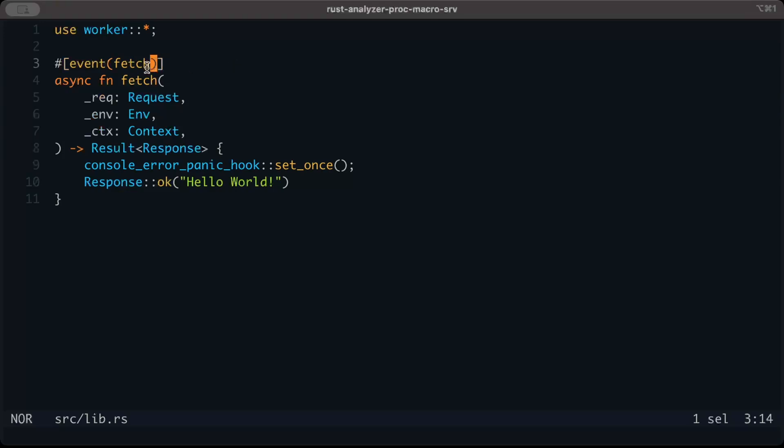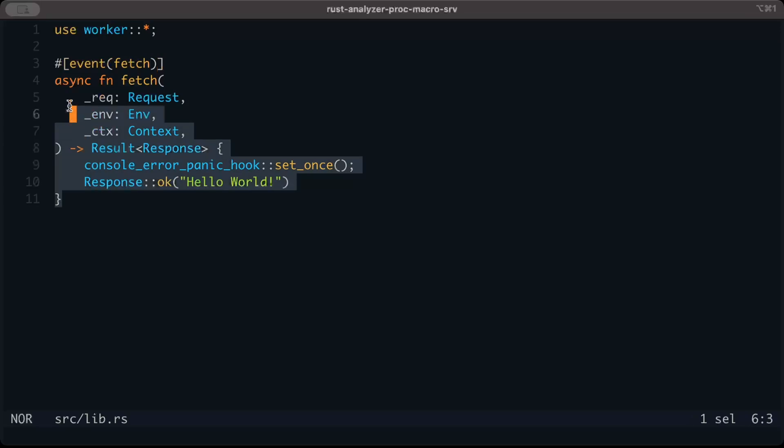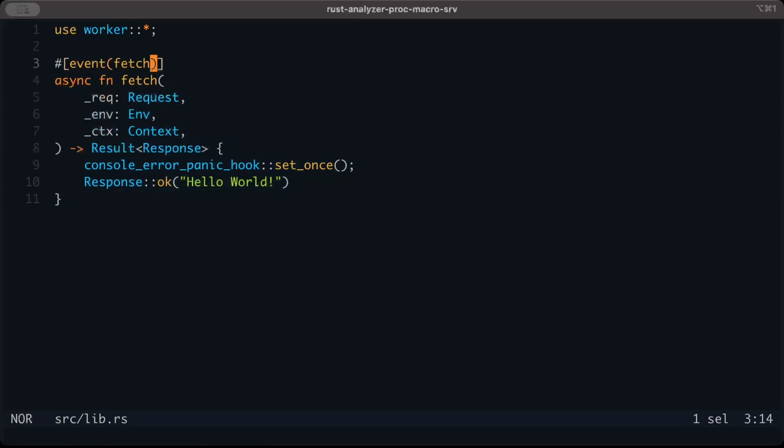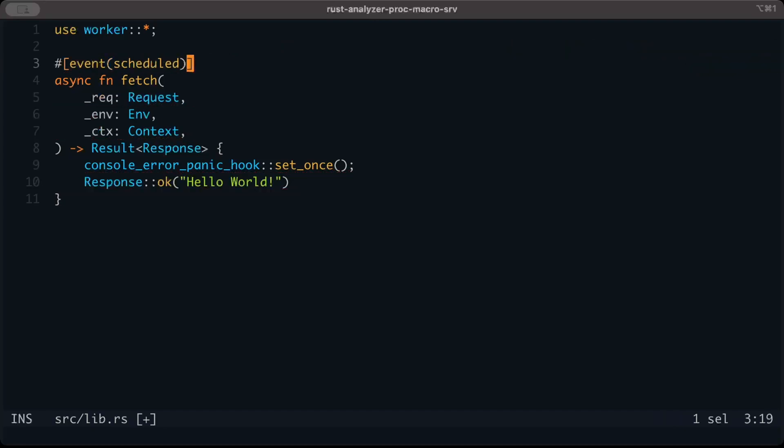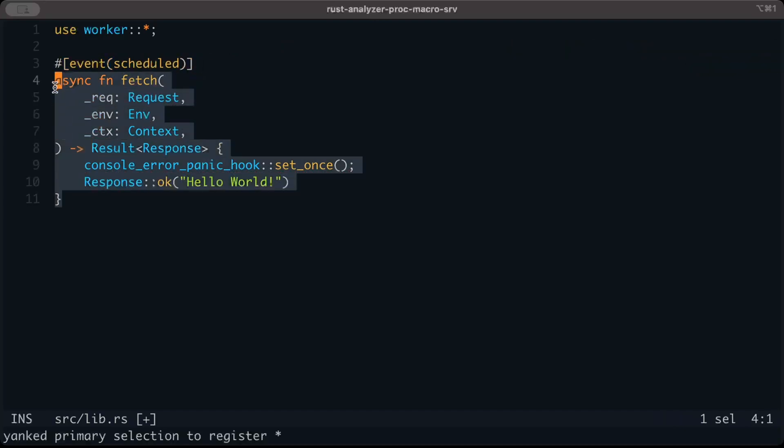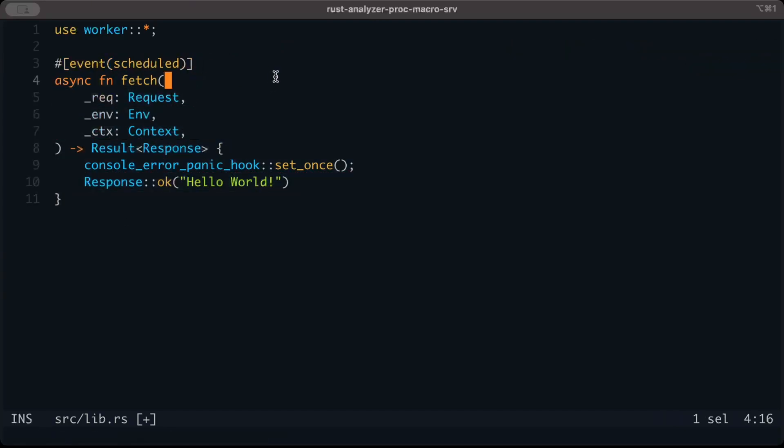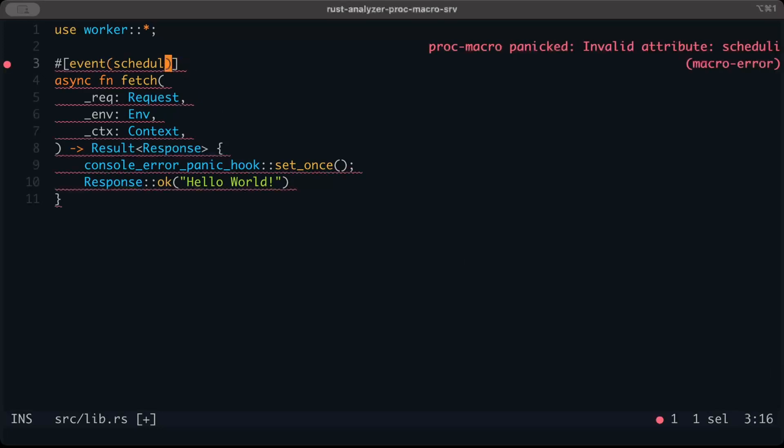Similarly, we have scheduled, which tells this part of the code would be invoked by a cron job. There are other options as well like start and different options you can try out, but for now we'll stick with fetch.